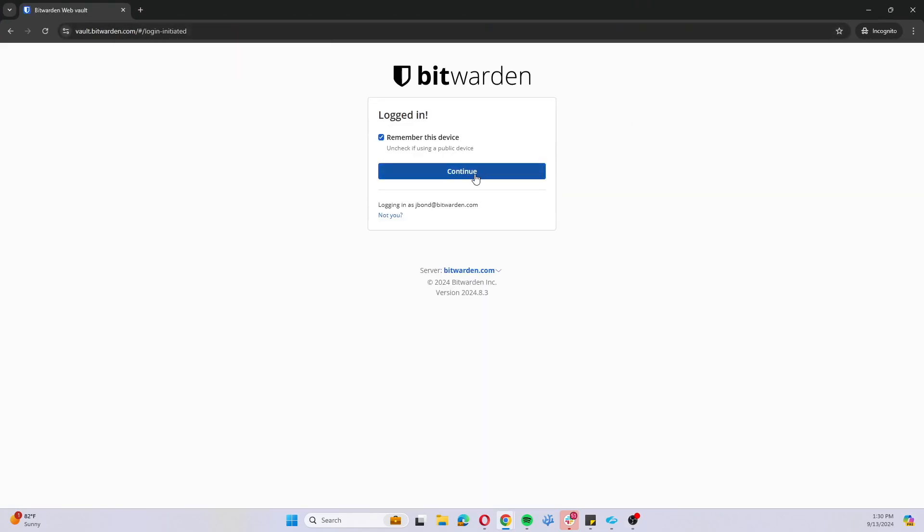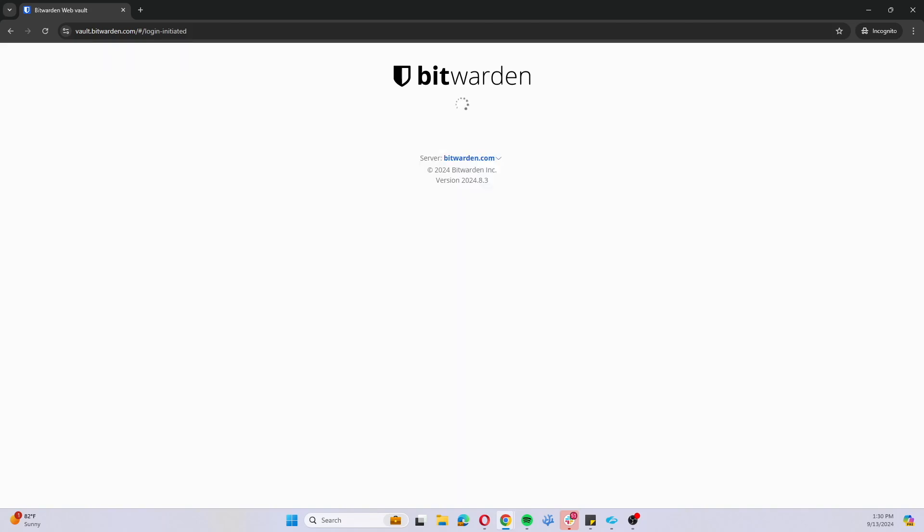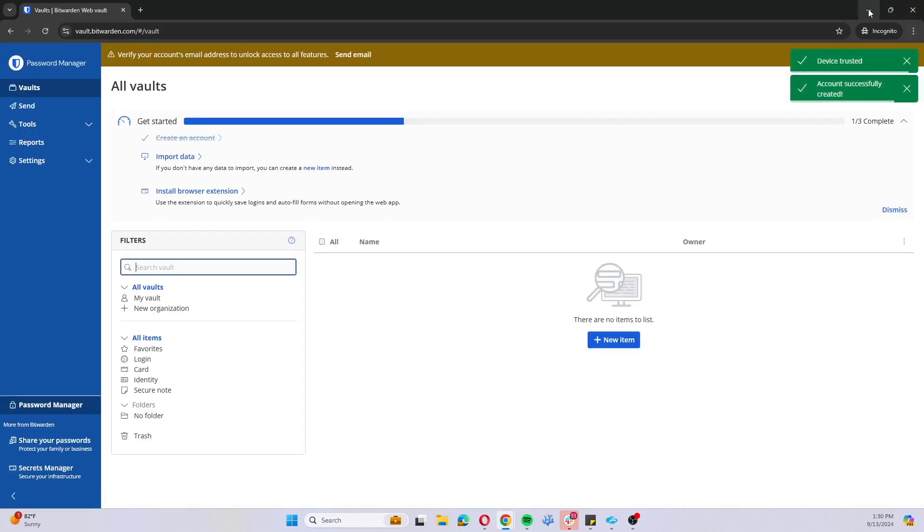And now we'll notice that the device was approved since it's the first device that that user is signing in with. We'll just go ahead and hit continue.